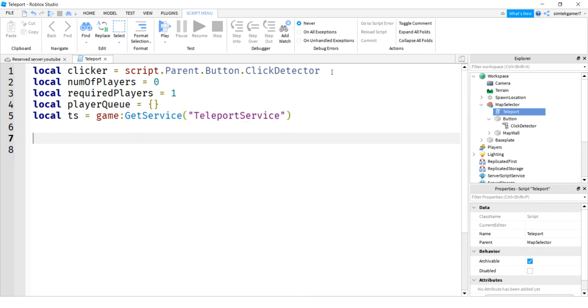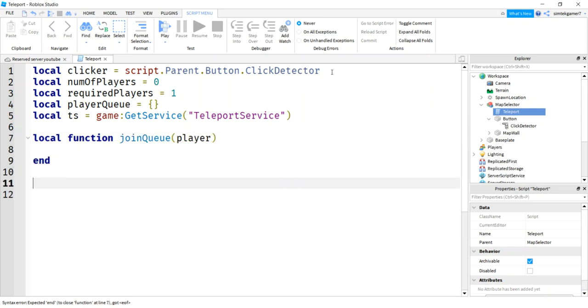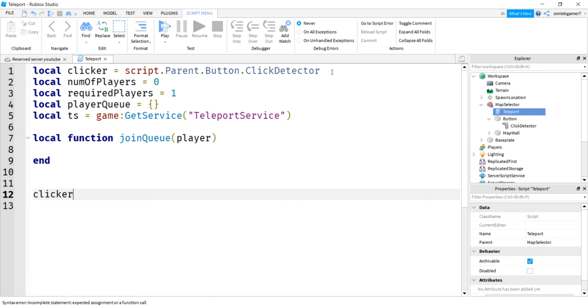So then we'll say local playerQueue. And this is going to be the table that holds all the players that are going to get teleported. And then I need local TeleportationService, game, get service, teleport service. There we go. And I need to make a function, local function, called joinQueue. Player. Cool. And let's connect that to the clicker so we don't forget.